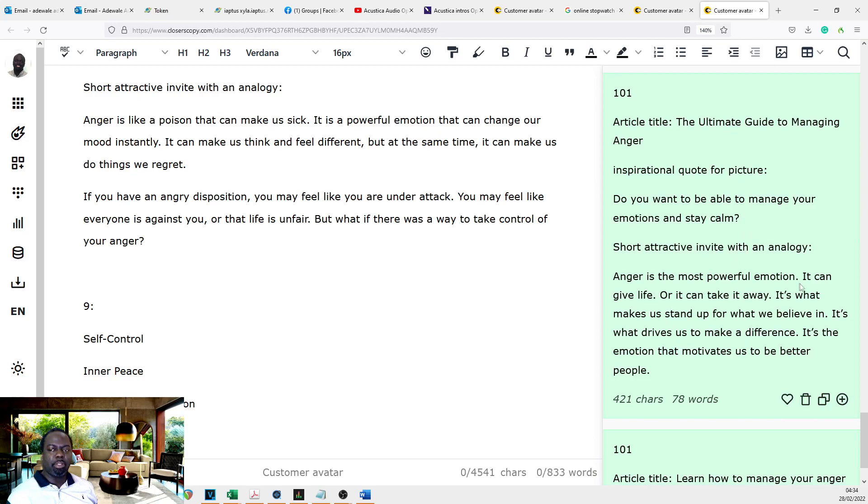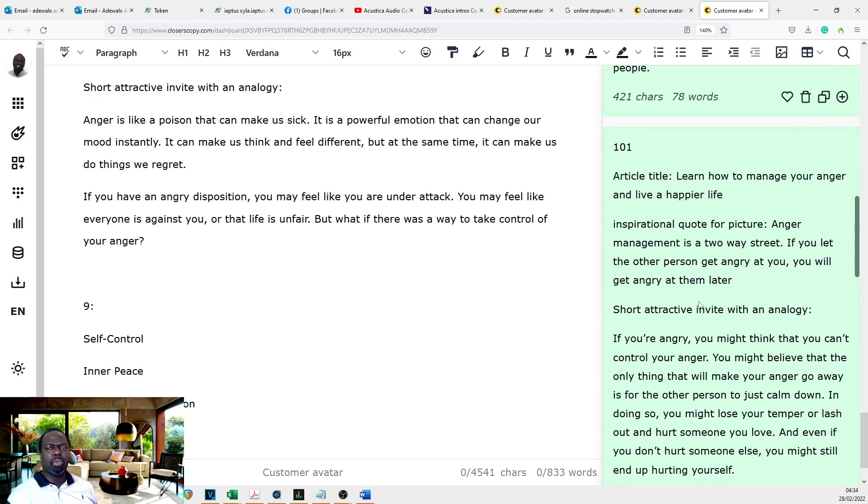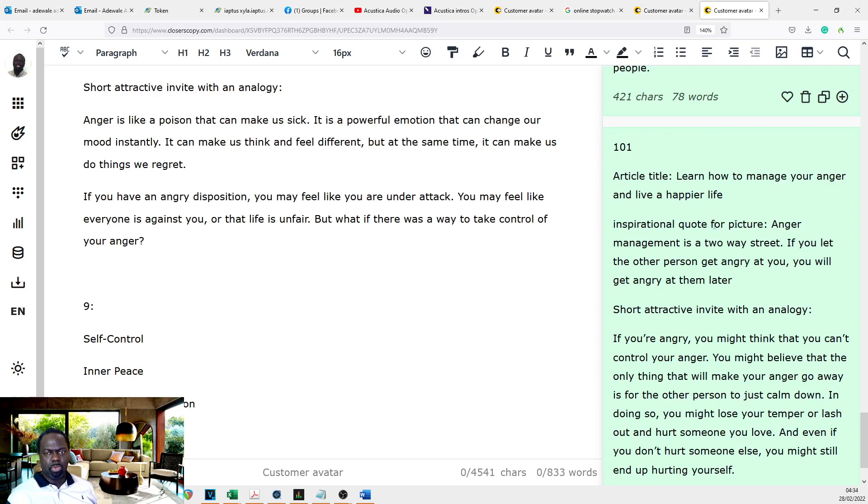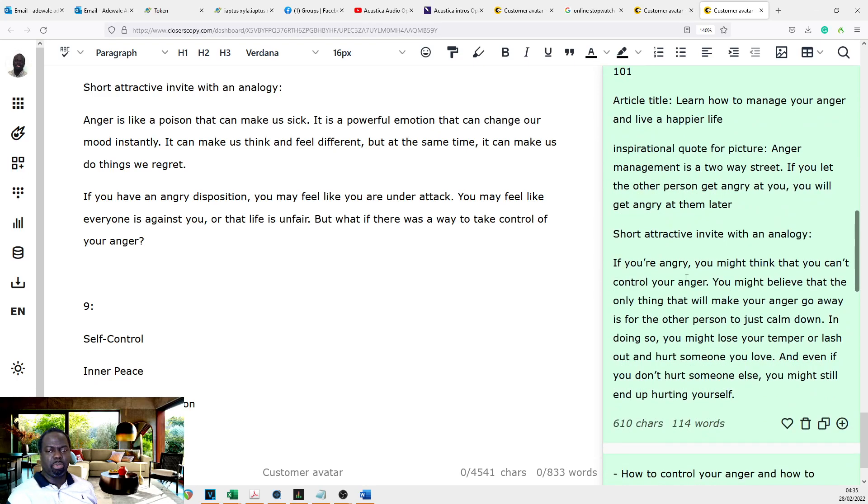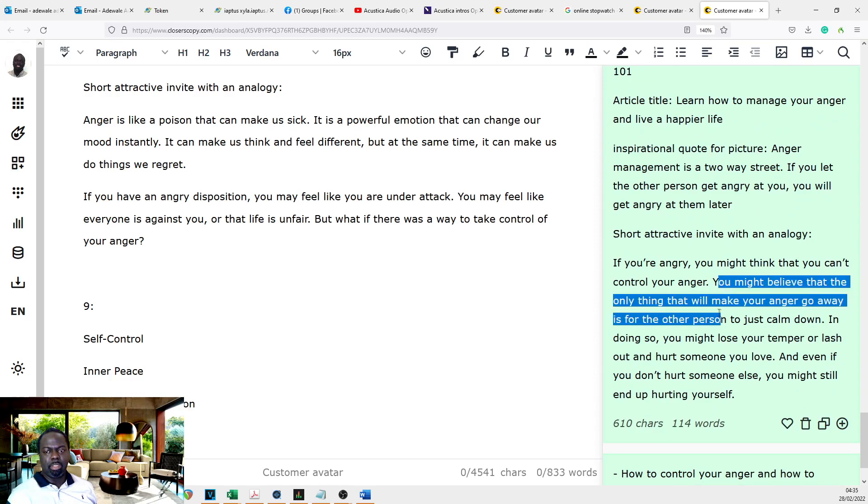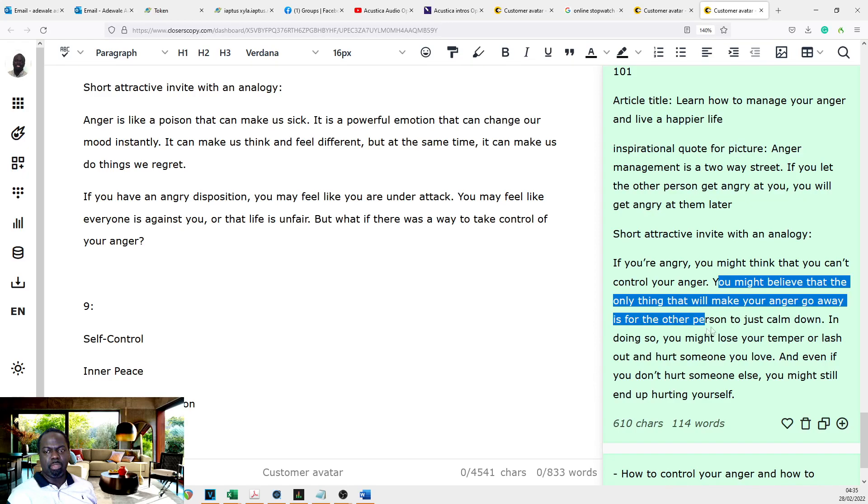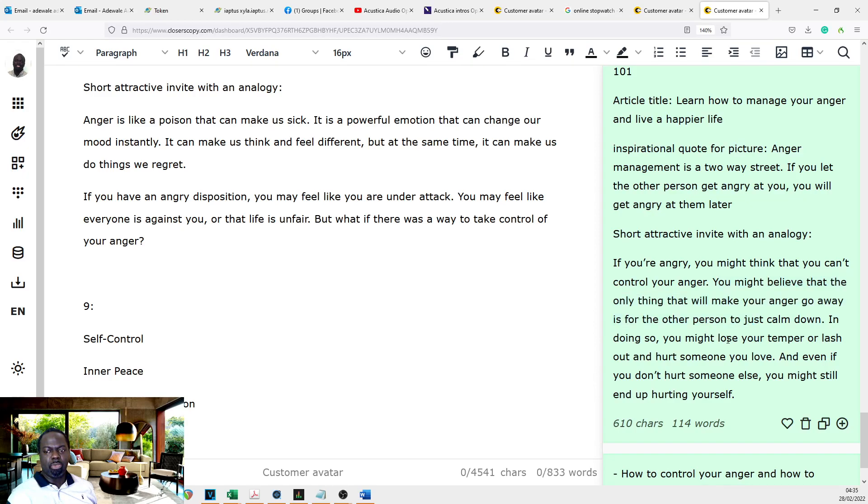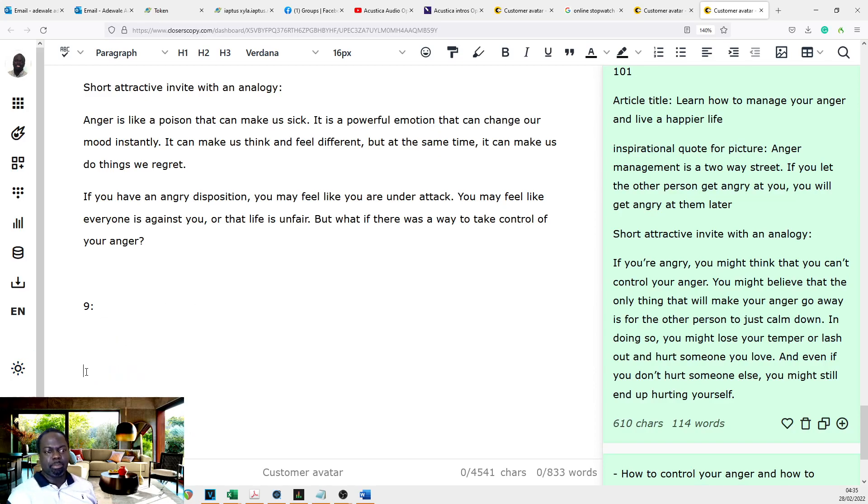Anger is the most powerful emotion. It can give life or take it away. How can anger give life? No, I don't like that. Learn how to manage your anger and live a happier life. True. Anger management is a two-way street. If you're angry, you may think you can't control your anger. You may believe that the only thing that will make your anger go away is for the other person to just calm down. In doing so, you might lose your temper or lash out. Yeah, that's true. I can work with that one.